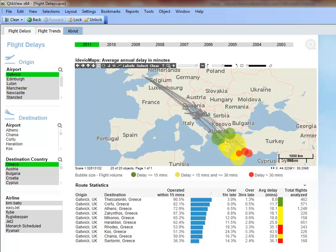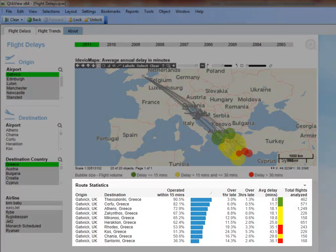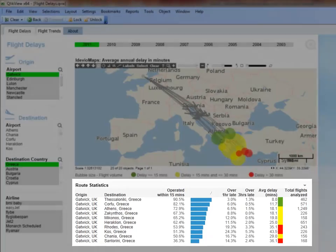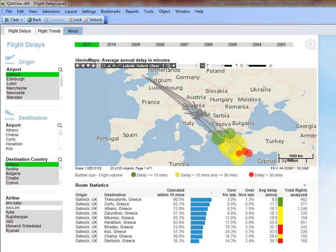We can also use the route statistics table to see the flight statistics viewed on the map. Since Athens is the ultimate destination, let's select it from the chart.